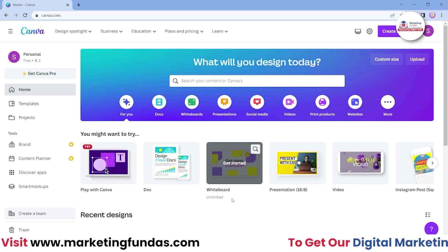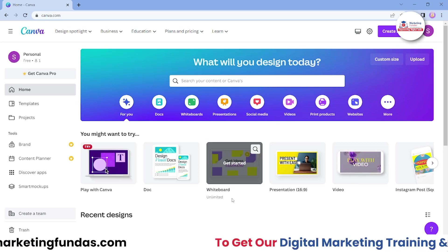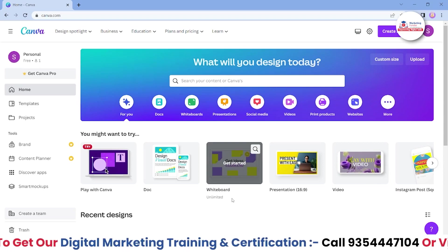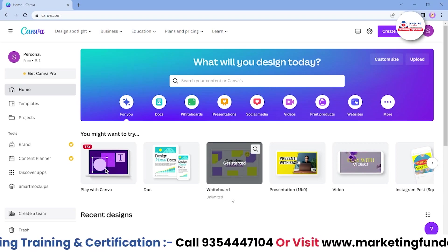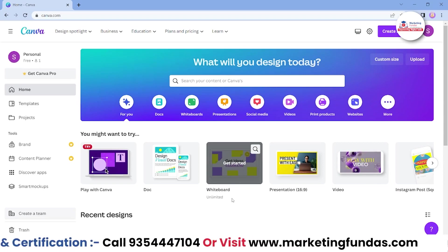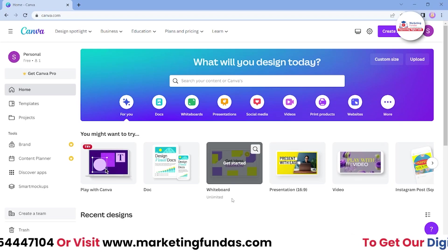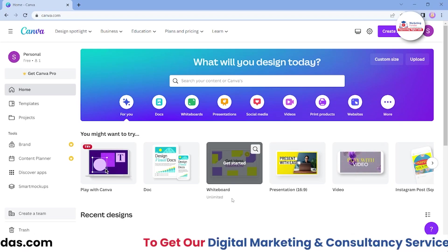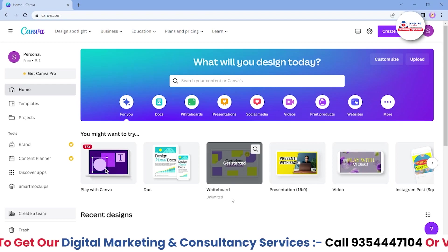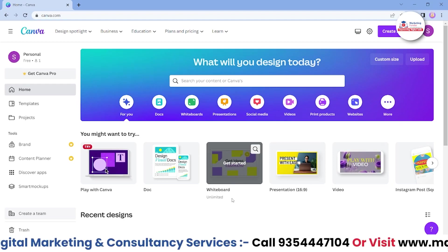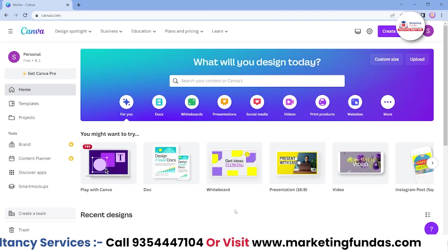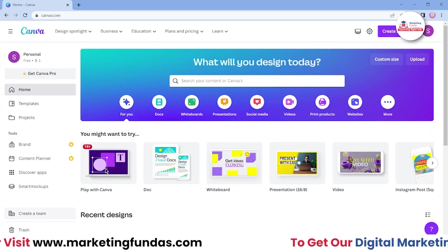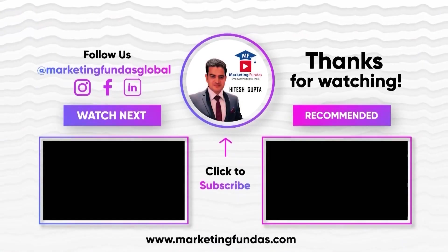That was the main complete overview of the Canva dashboard. I hope you understood the points and liked the video. Please hit that subscribe and like button. If you still have any questions or queries, please comment down below — I'll answer those in the comment section. We'll meet you in the next video. Bye-bye, see you later.